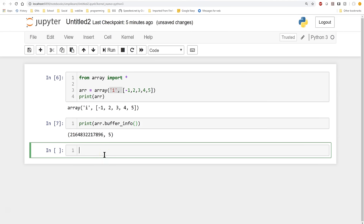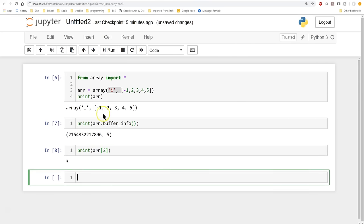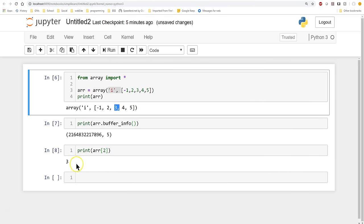When manipulating the array, we can simply print a specific element using bracket notation. If we print index 2, we get 3. The reason is that we always count from 0 in programming — so index 0 is -1, index 1 is 2, and index 2 is 3. That's how the array position works.